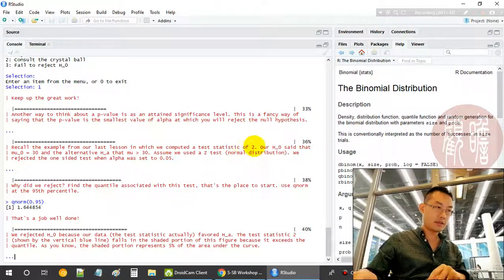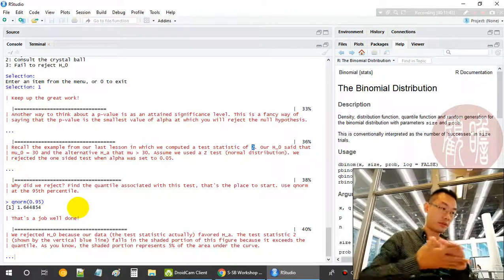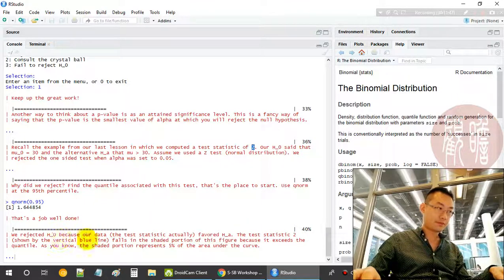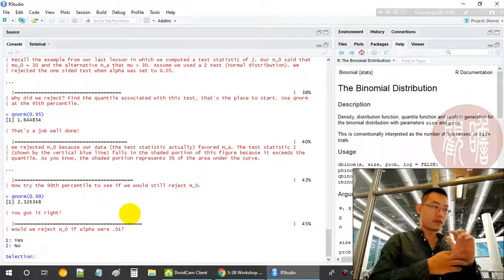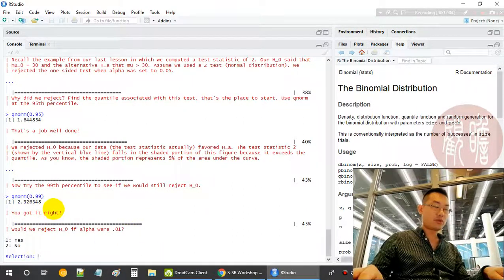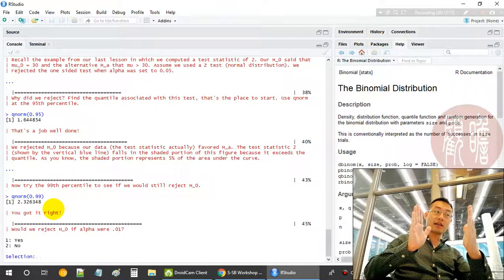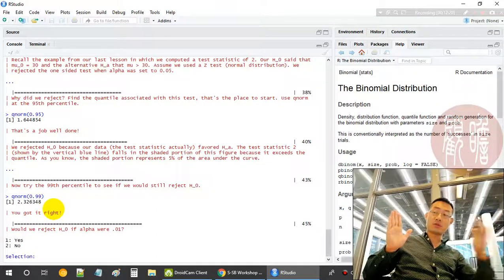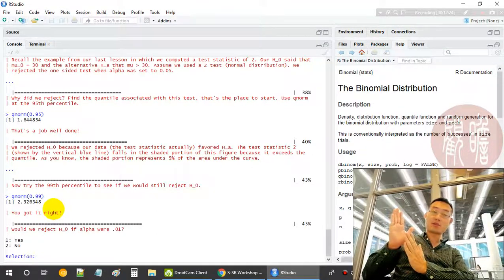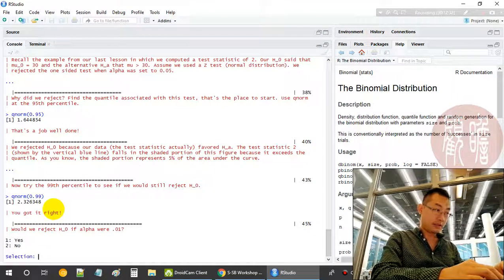Our test statistic is 2. Since 2 is greater than 1.64, it is in the rejection zone — the 5% zone of rejection. The shaded portion of this figure shows this. At 99% confidence, the critical value is 2.32, so the 95th percentile range is plus or minus 1.64 standard deviations and the 99th percentile range is plus or minus 2.32. When we extend the confidence interval, the t-test statistic of 2 falls within the 99% region.